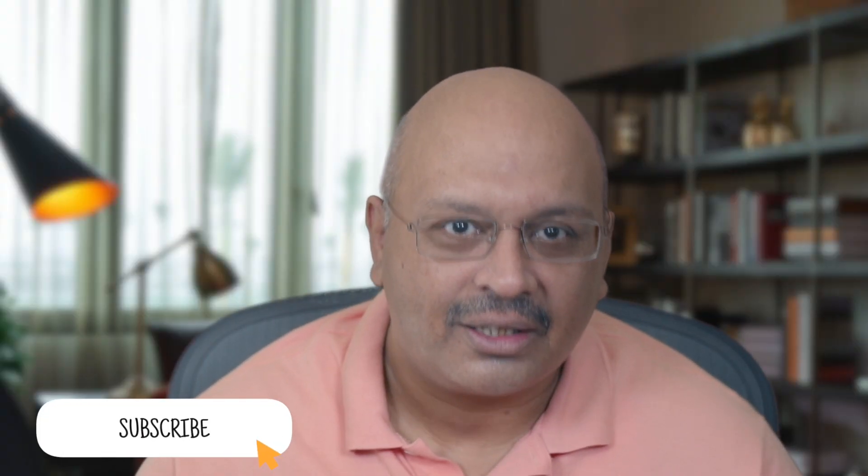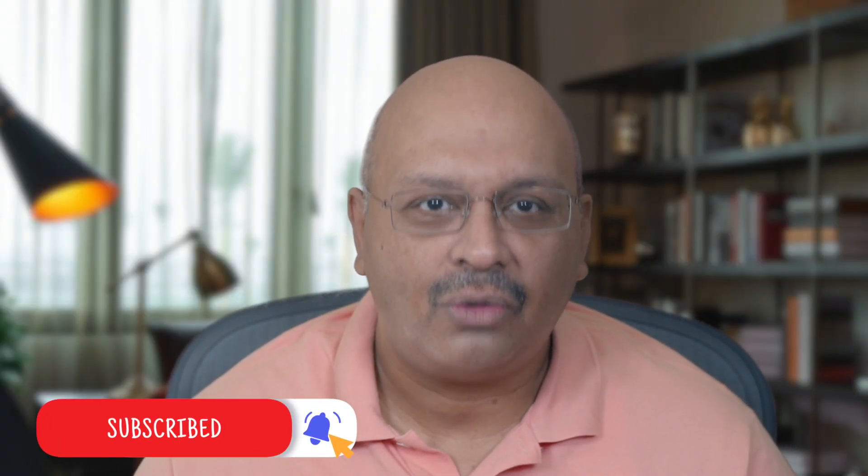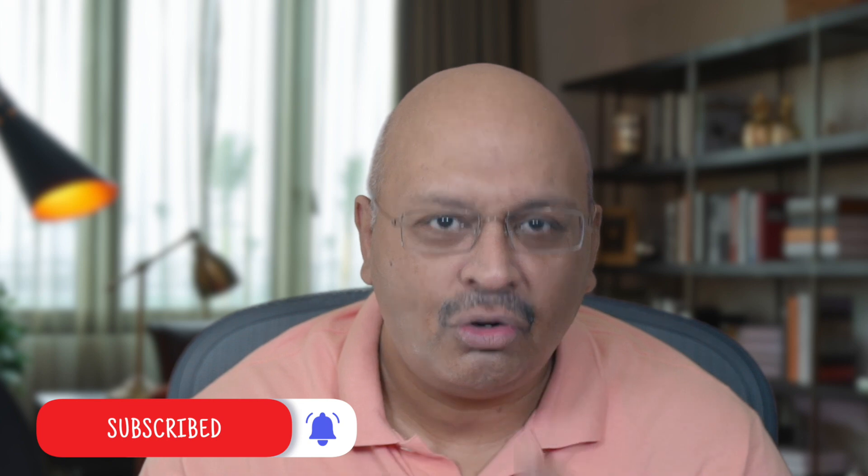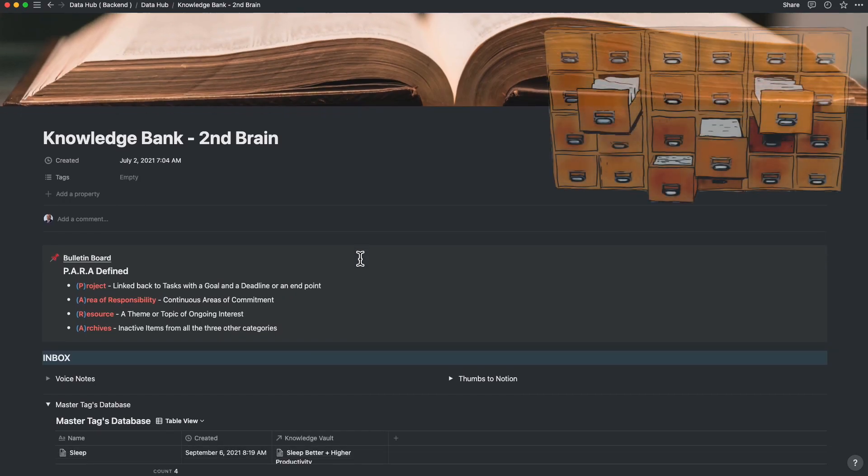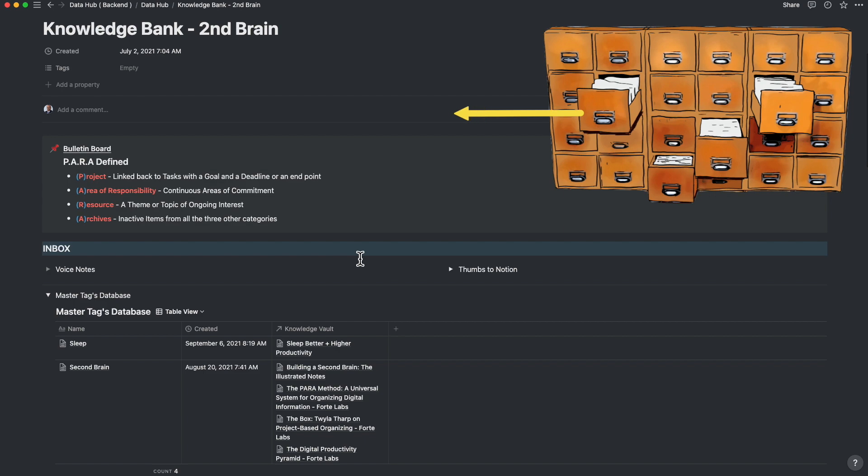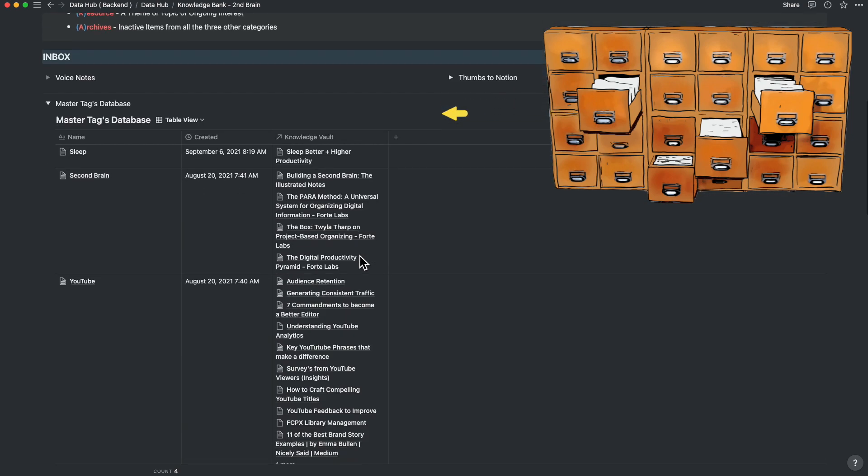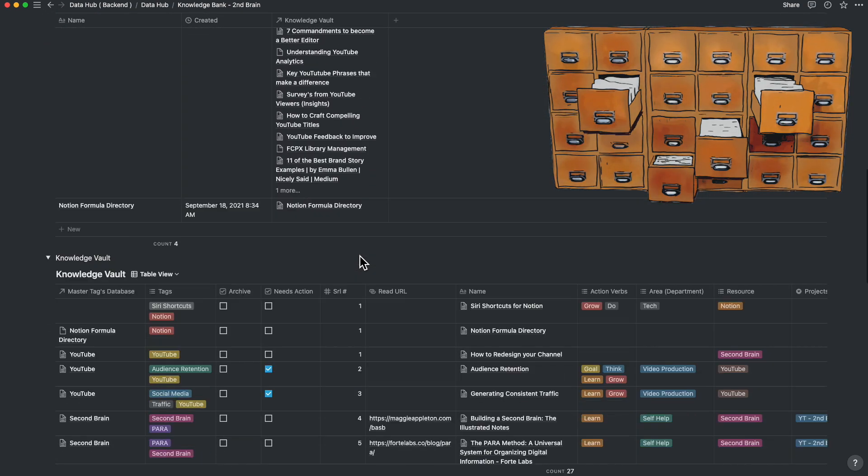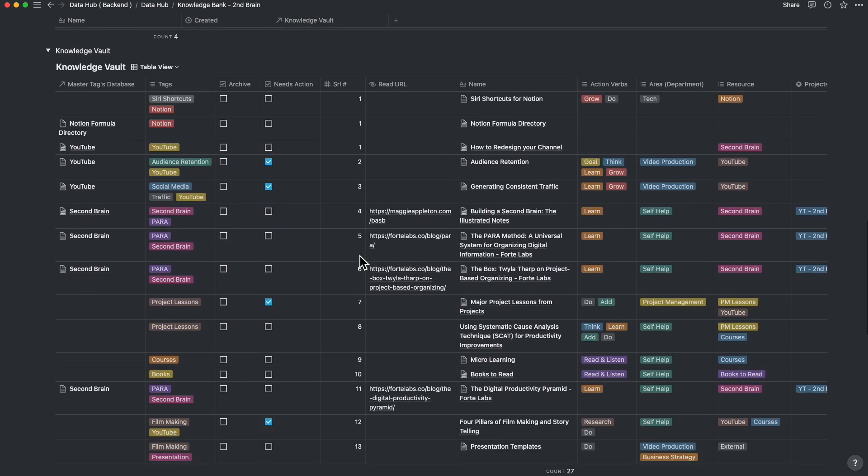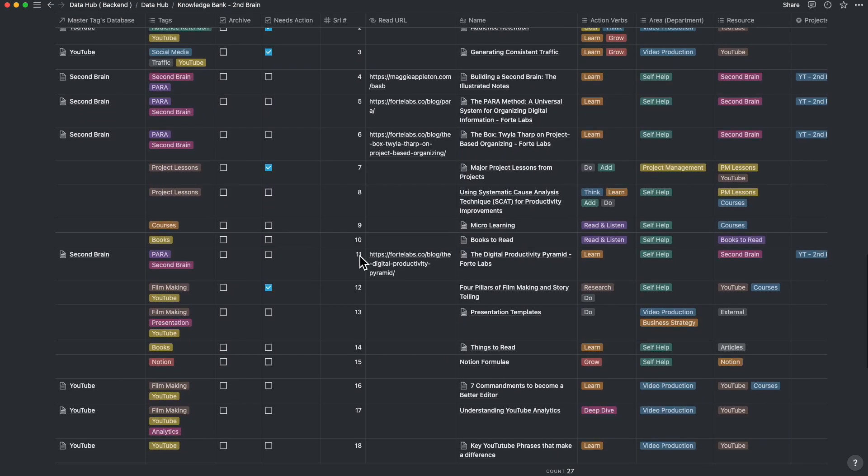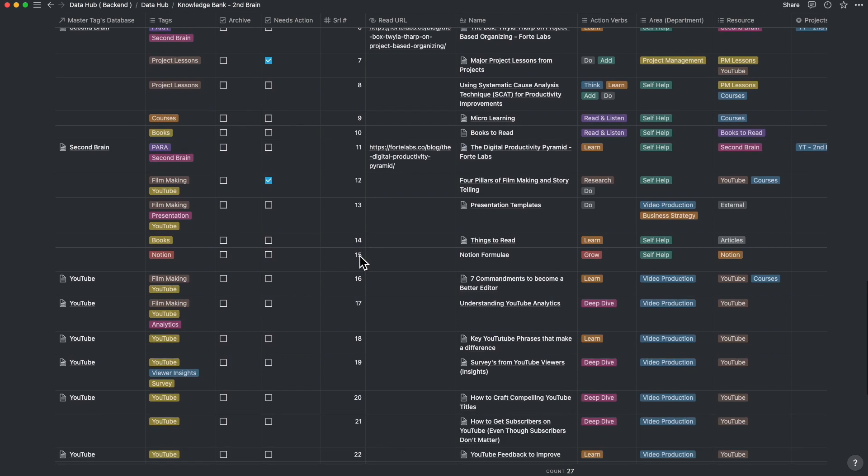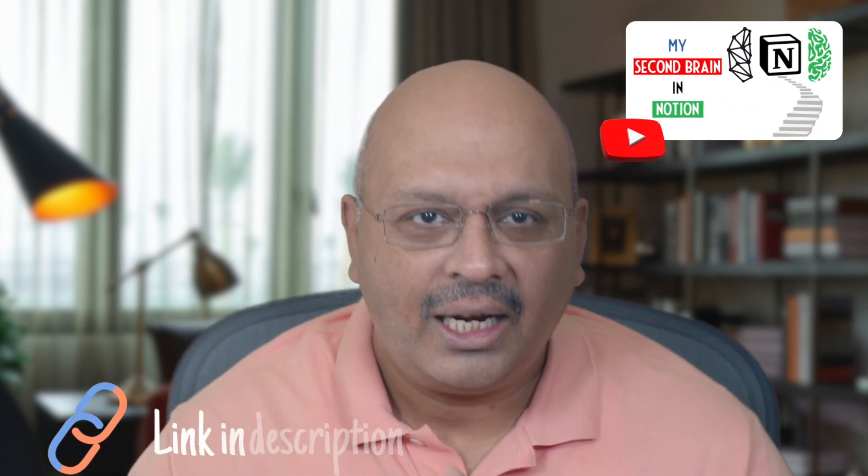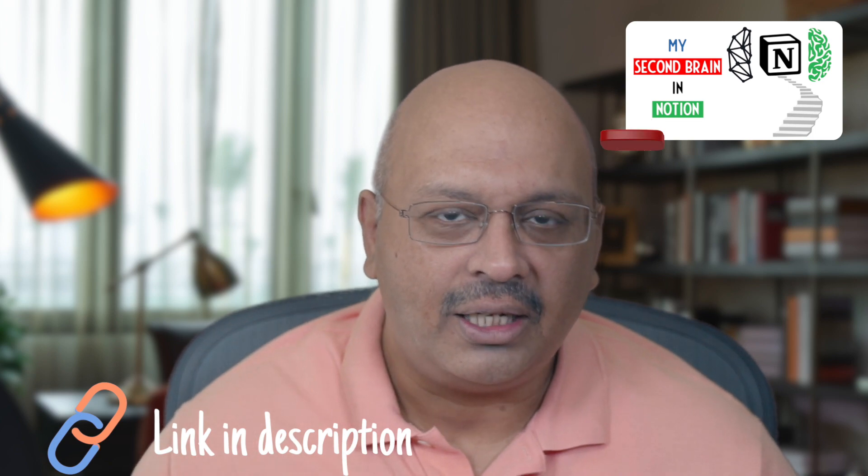And all of this without hindering the ability to add or supplement new notes or topics. In my recent video around building a second brain in Notion, I had used some of those principles. I spoke about how you can use a combination of a master tags database to store your tags and use the knowledge vault with embedded text and tables to create a second brain. The thumbnail to that video is flashing on the screen now and a link is also below in the description.